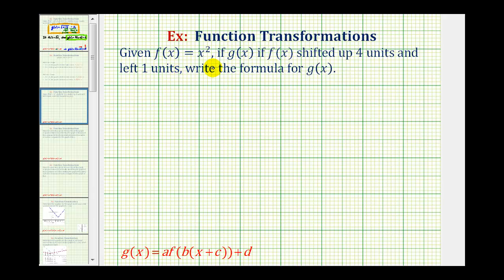Given f of x equals x squared, if g of x is f of x shifted up four units and left one unit, write the formula for g of x.